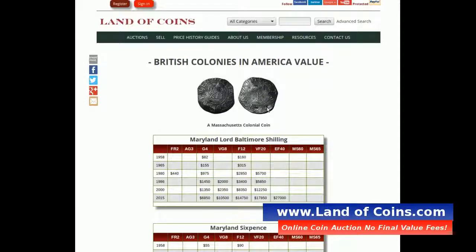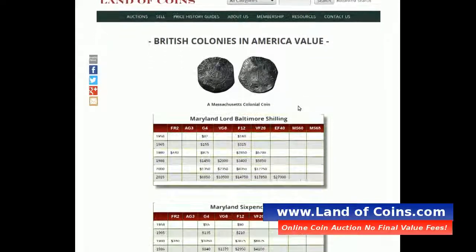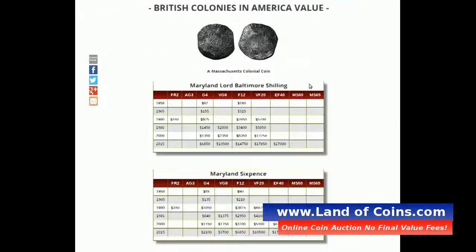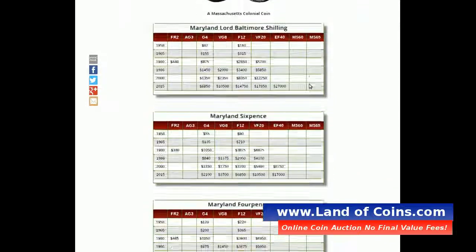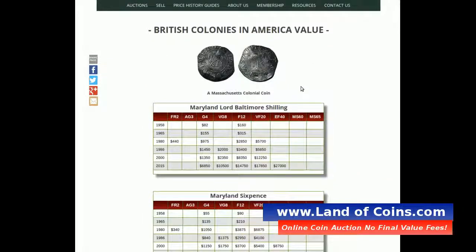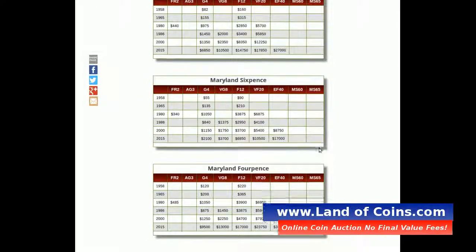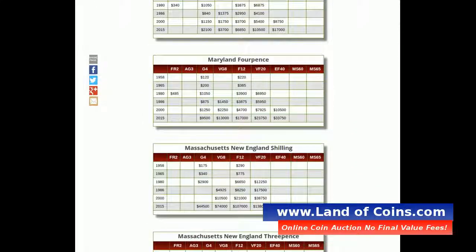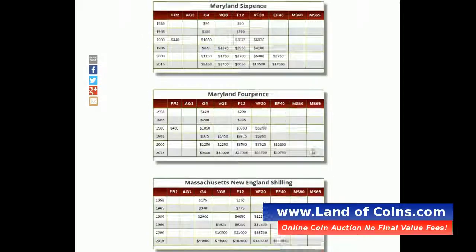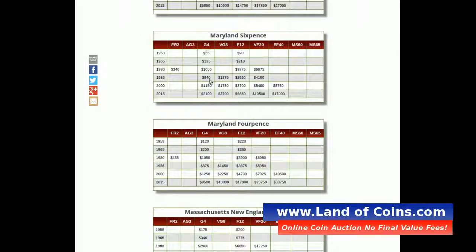Then you'll see the tables come up and you have all the colonial coins from the British Colonies — the Maryland Lord Baltimore, Maryland sixpence, and the Massachusetts going down. And you'll see the values listed for each coin.